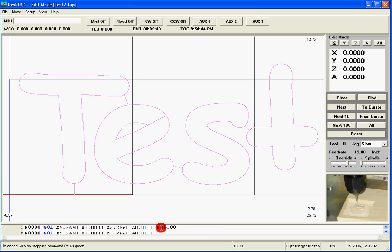We're done with step number 2. The last step would be to load this shape into our cutting software, which is Mach 3.